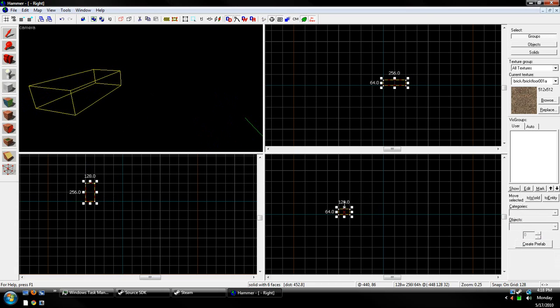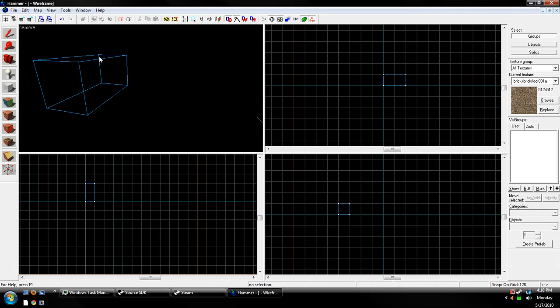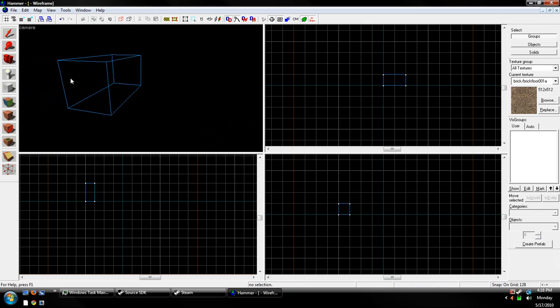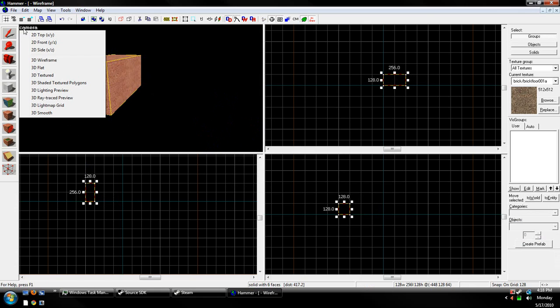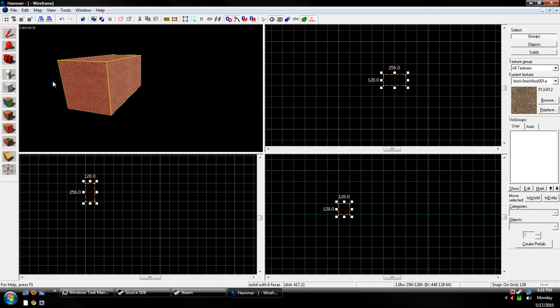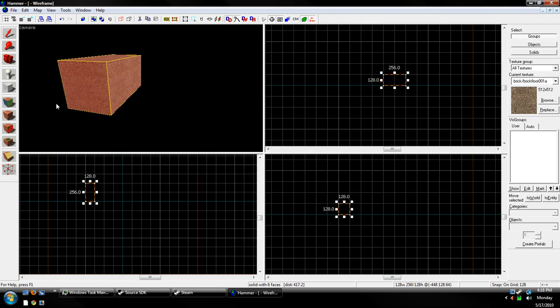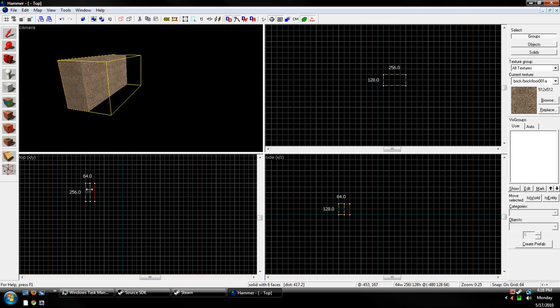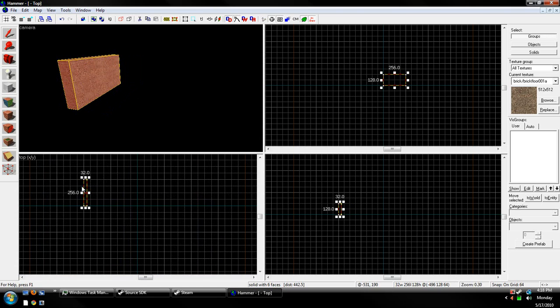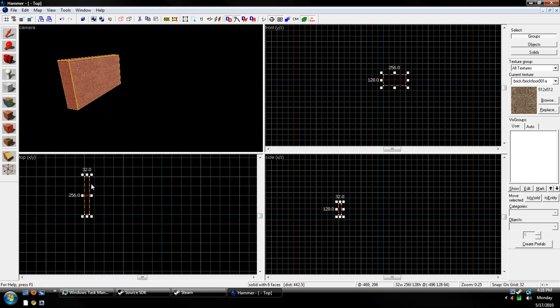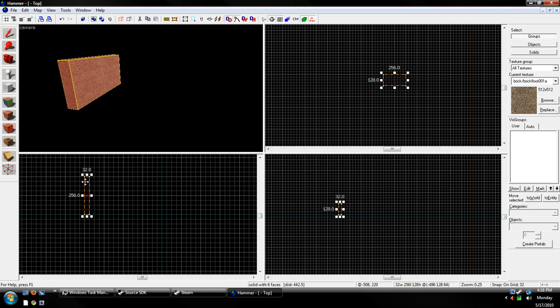If we make a brush, we notice that it's wireframe. We do not want this. So what we'll do is we'll go to Camera, and we'll either change the Texture or Shaded Texture Polygon, which I'm going to use. I'm going to change the size.